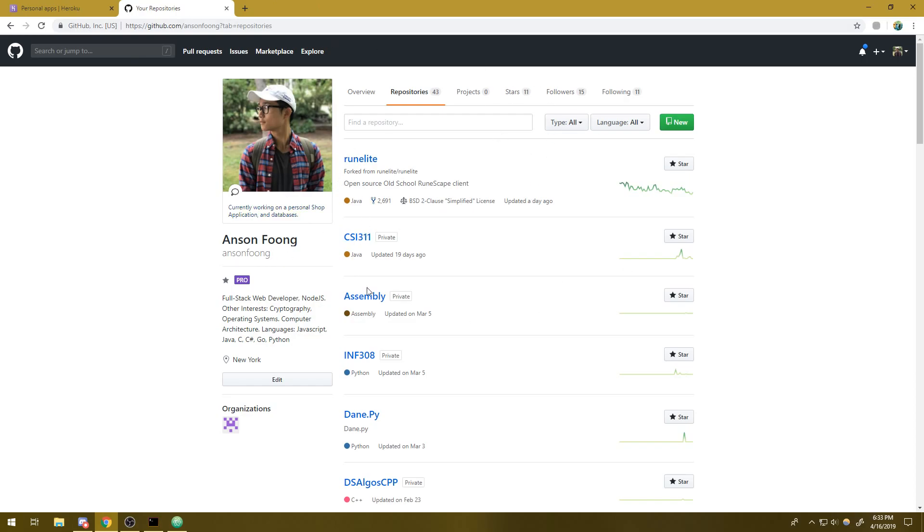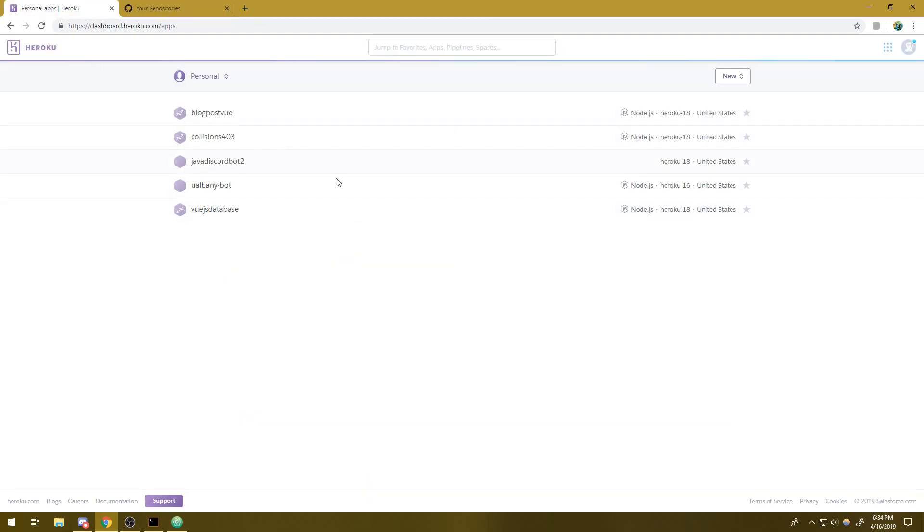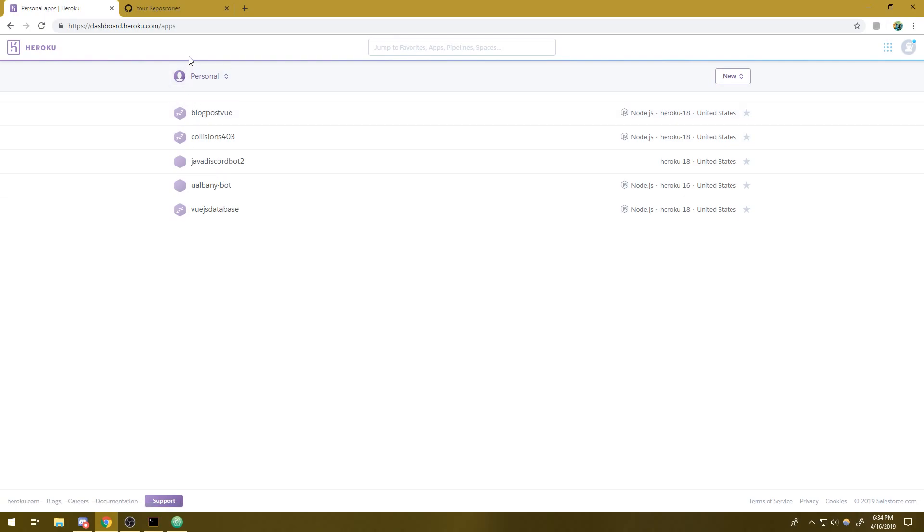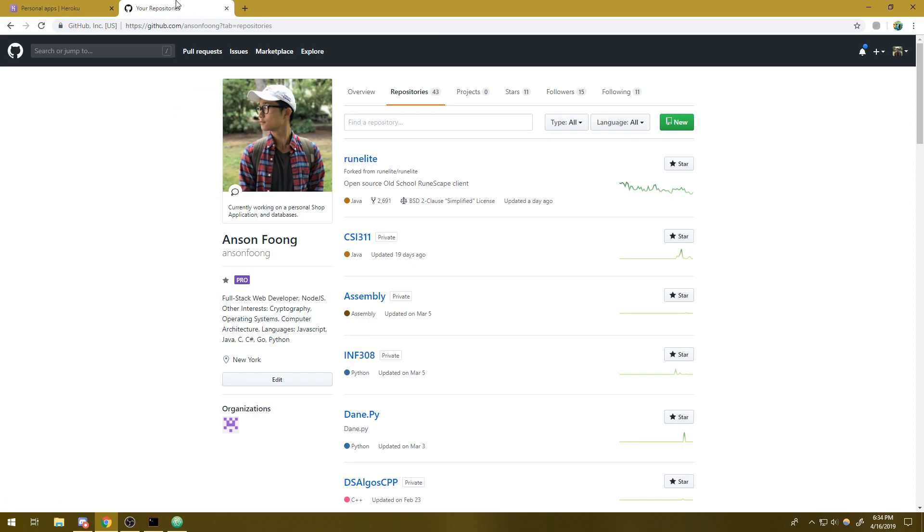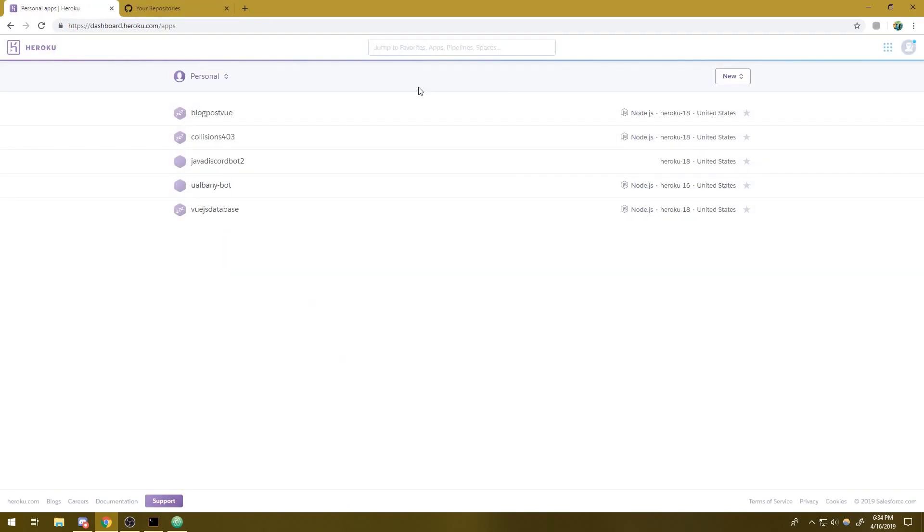Now we're going to be using Heroku. There are obviously other solutions you can use, Amazon Web Services. If you're a pro you can use DigitalOcean, but I'm going to use Heroku because it's free and I'm not going to encourage anyone to pay for DigitalOcean when this is just a beginner tutorial.